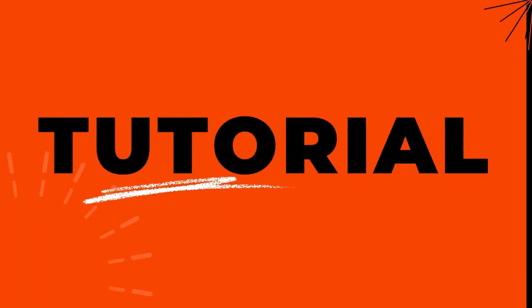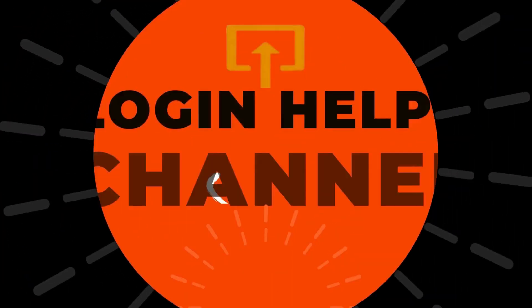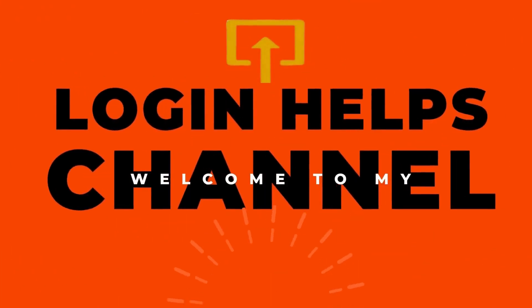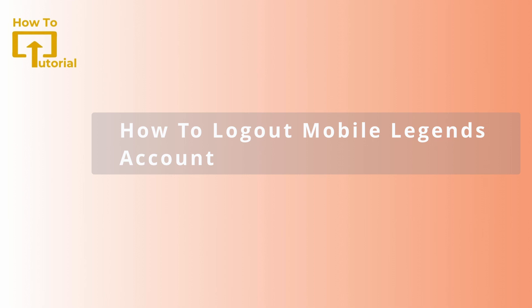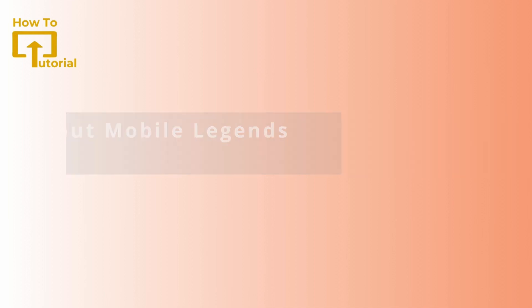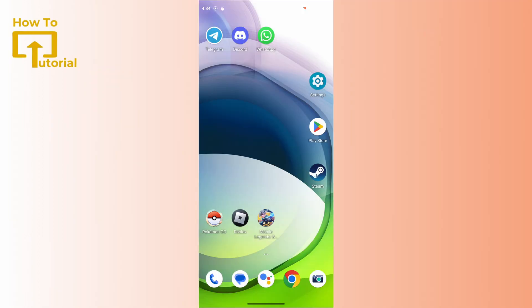Hello guys, welcome to our YouTube channel. Today we are going to learn how to log out of Mobile Legends. So let's get started. If you want to log out from your Mobile Legends account, what you can do...